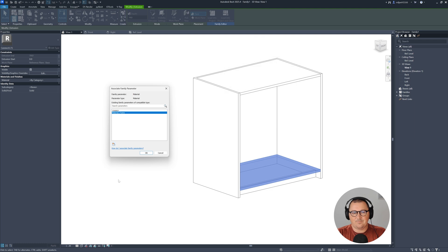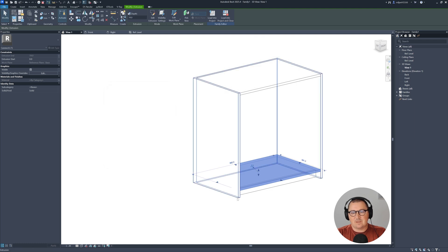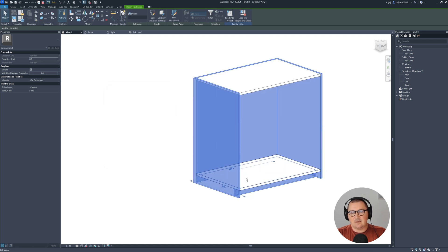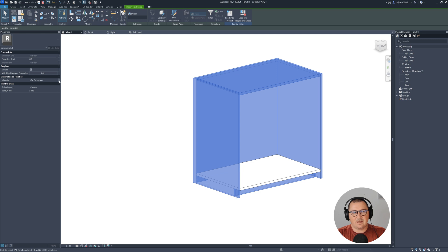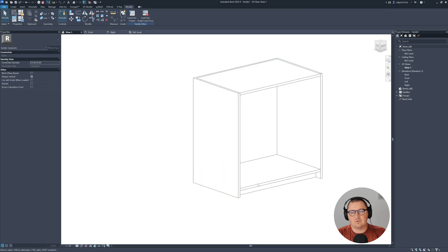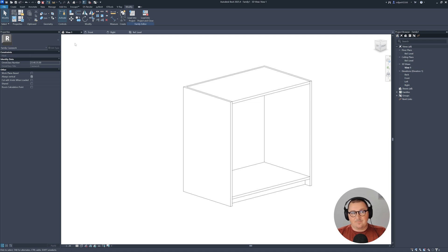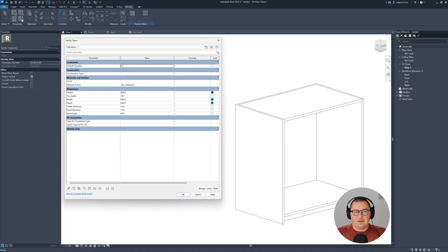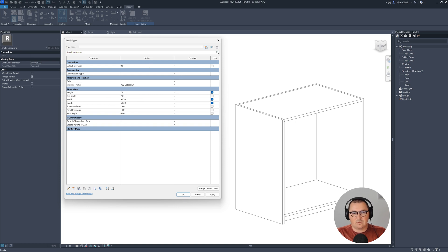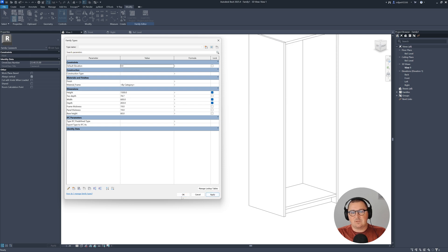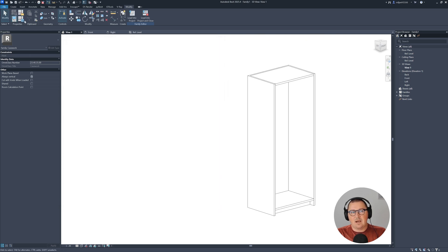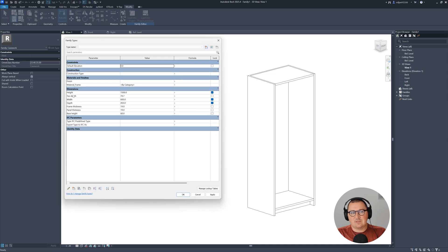Select all the boards and go to Associate Parameter. Name this one 'material frame'. Select all of the geometry and assign material frame as a parameter to all of it. Then test it out.